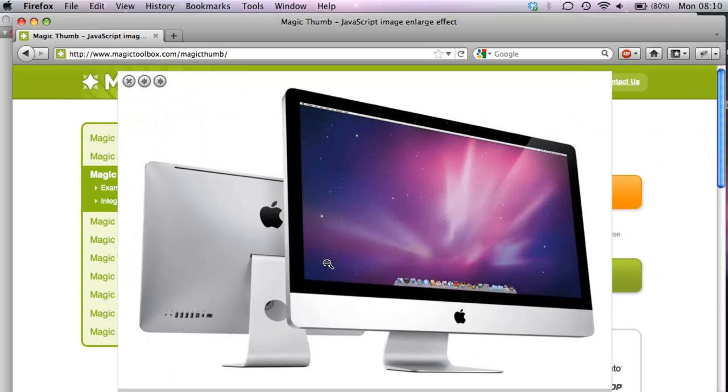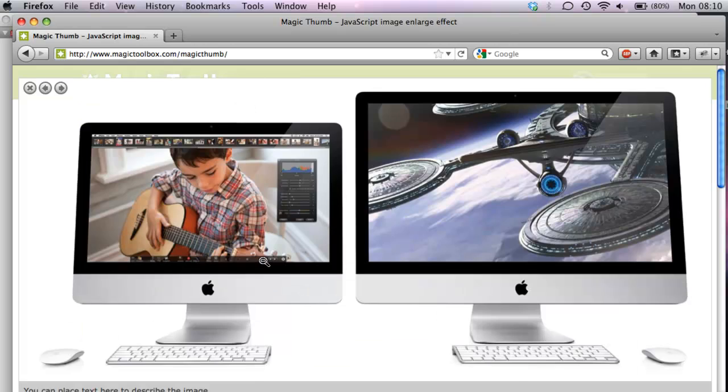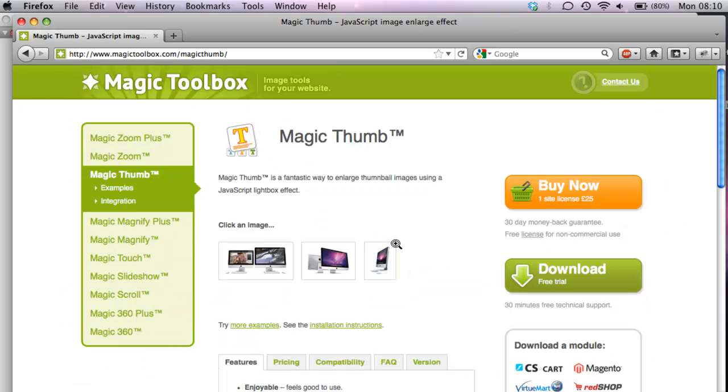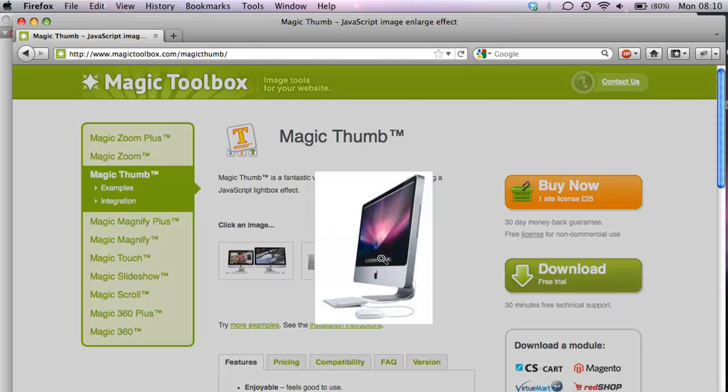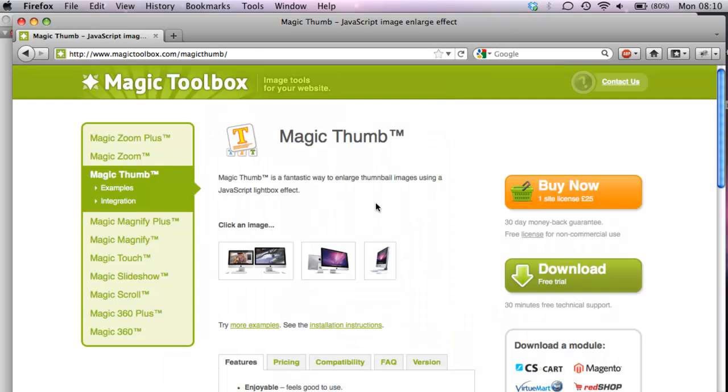So let's have a look. This is Magic Thumb enlarging different images. You can try this out on our website. Click the image and open it comes.